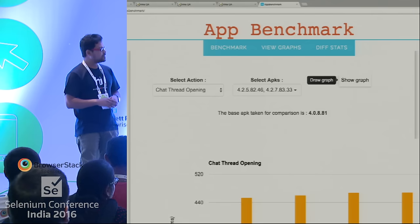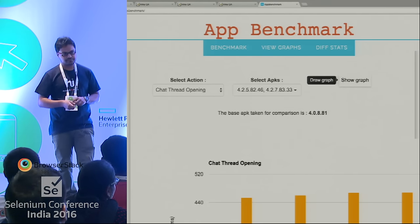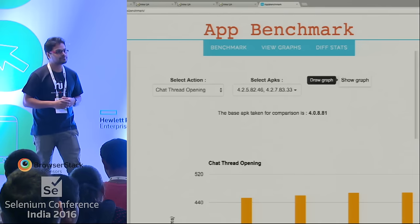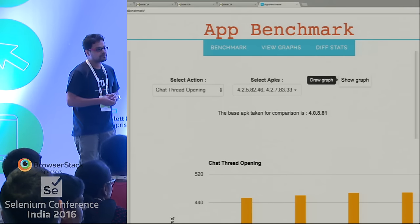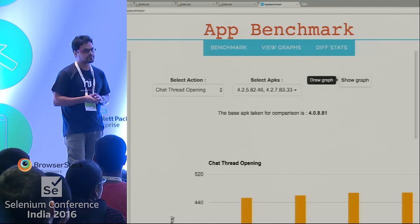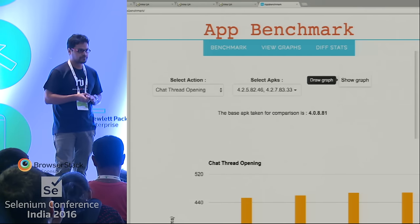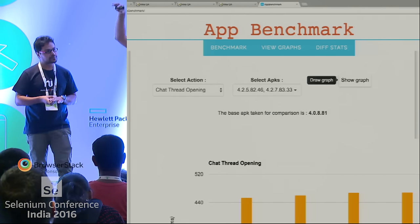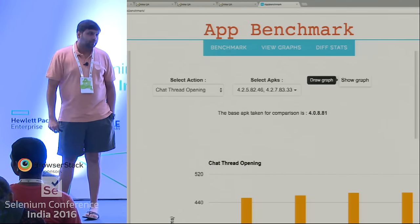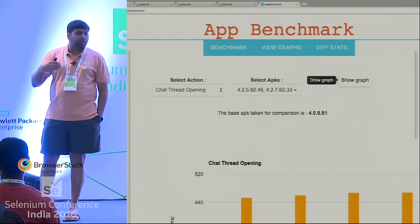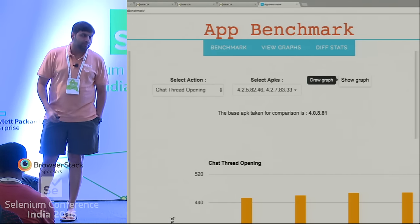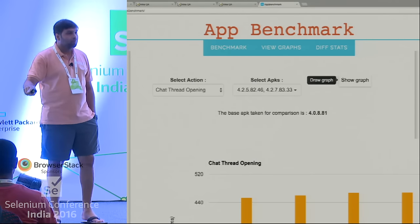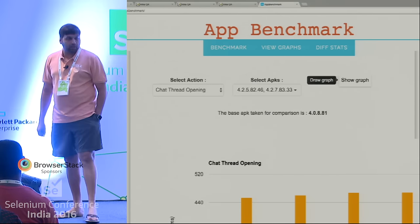The visualization part just renders data that's already been collected. There's a CI system which actually kicks off these tests — this visualization is just for rendering and viewing those results. The build kickoff happens from a separate part of the system.